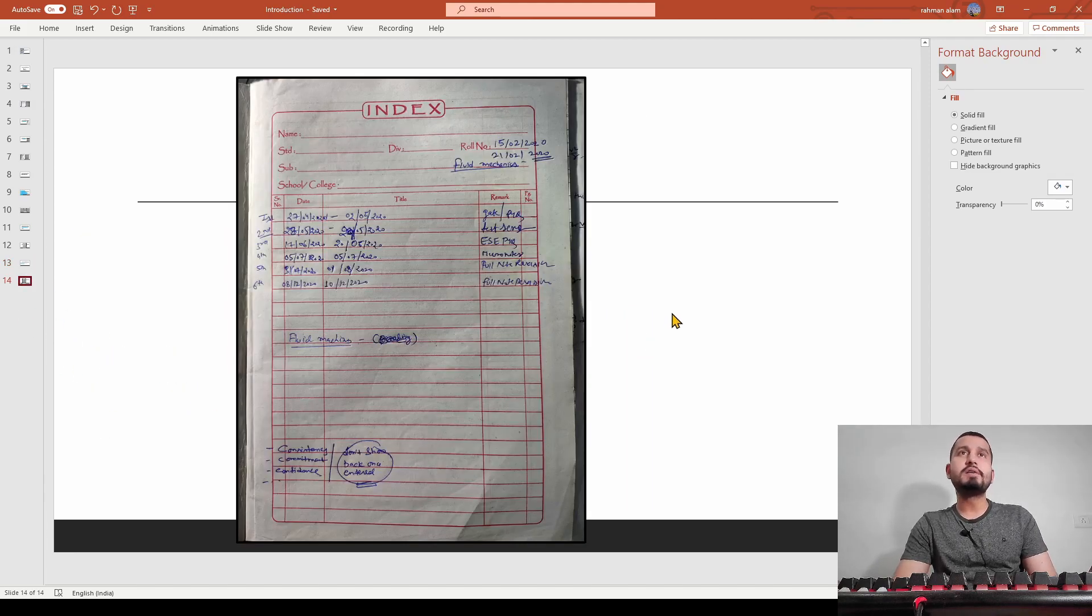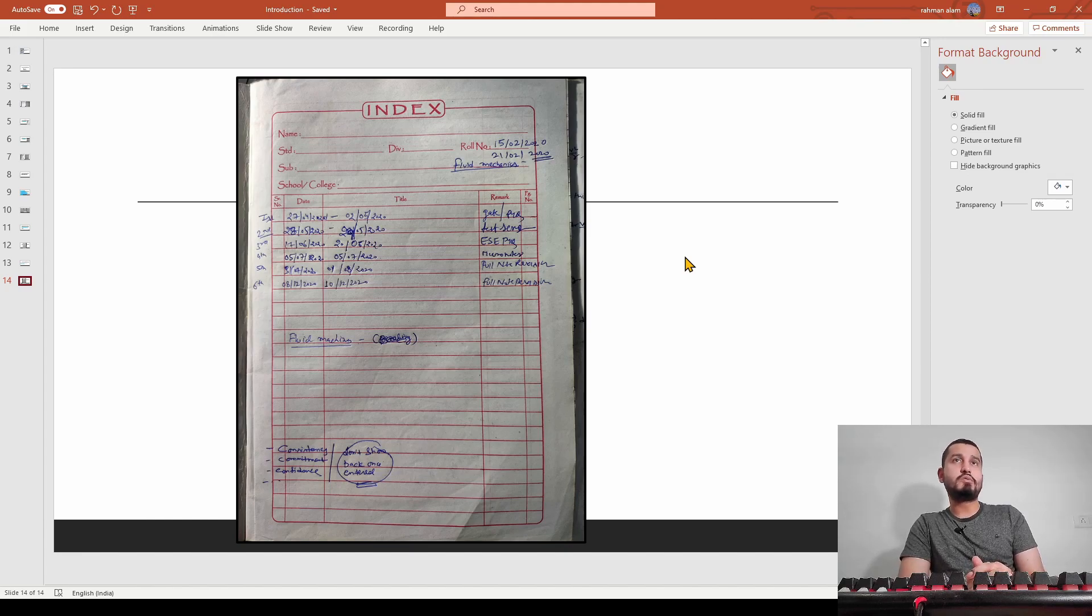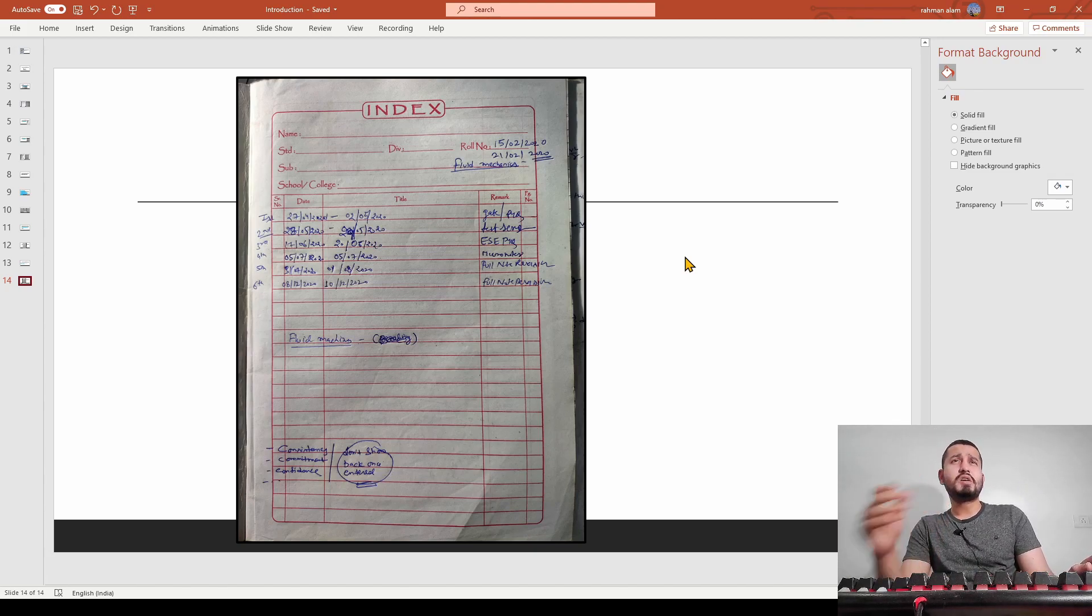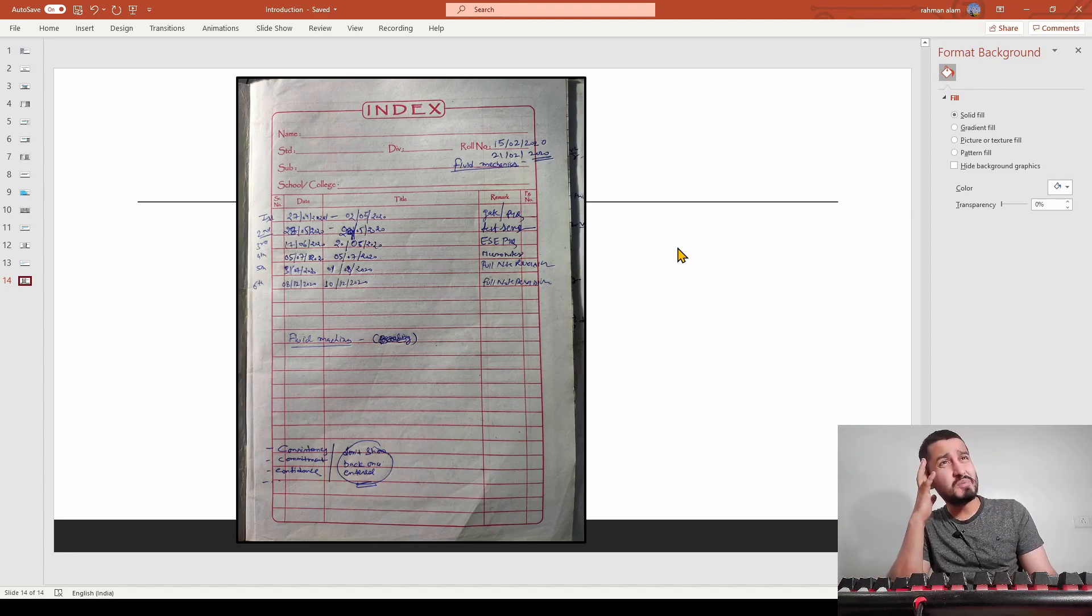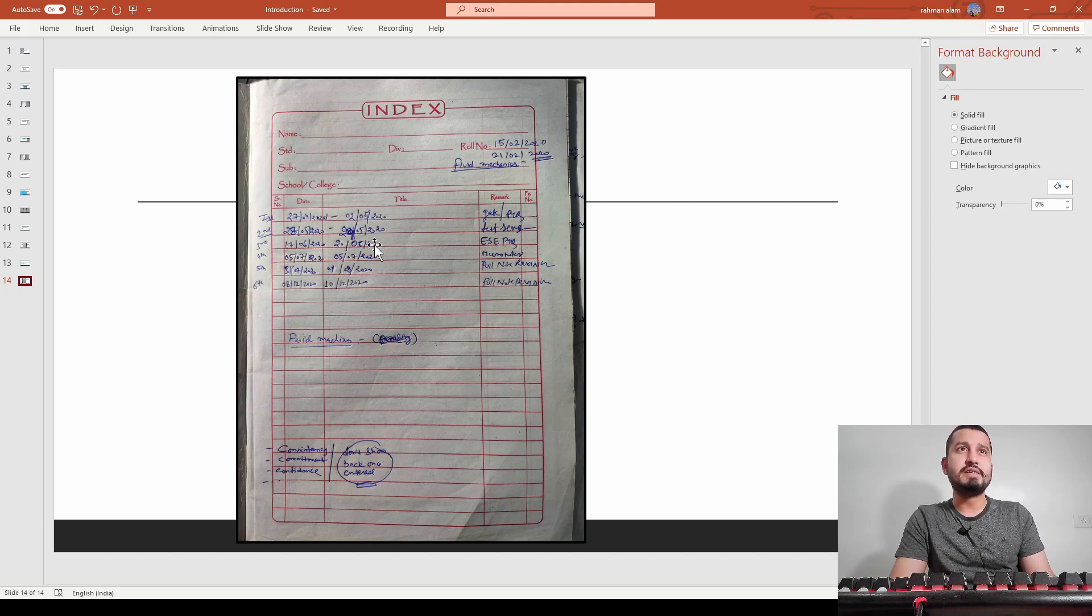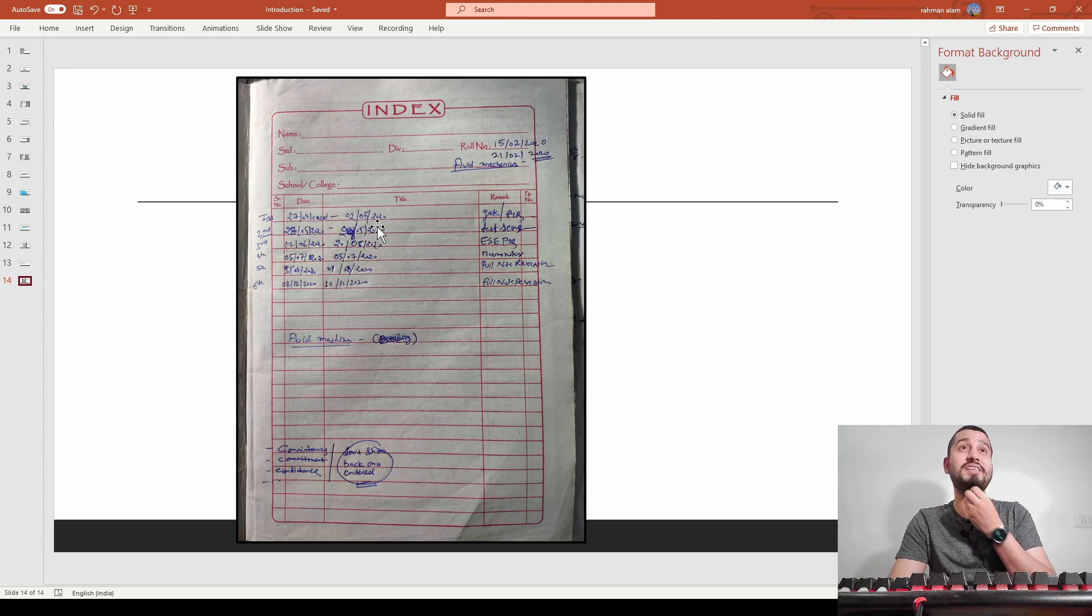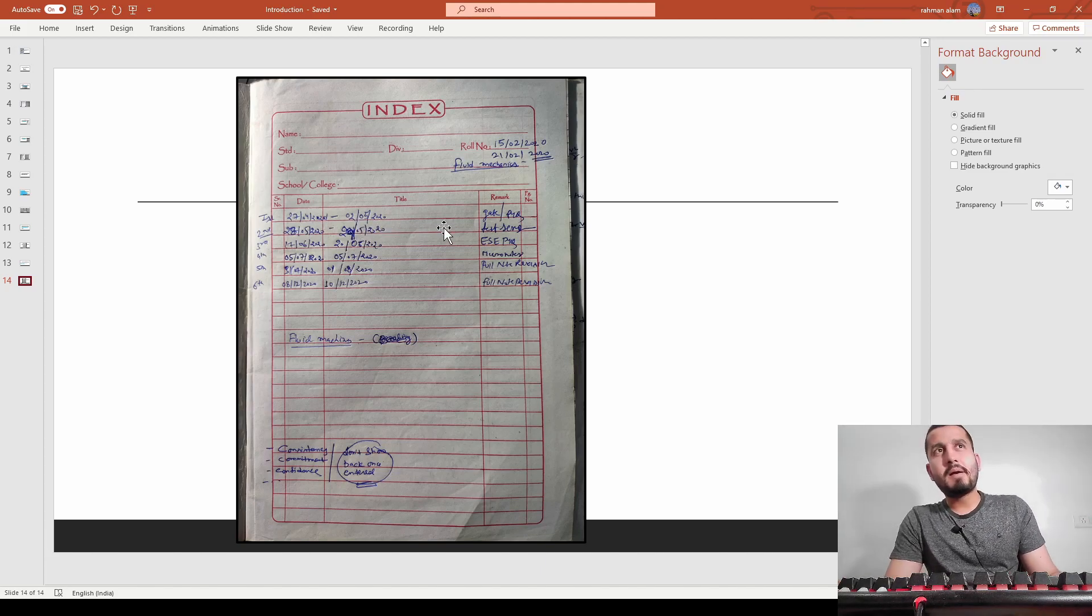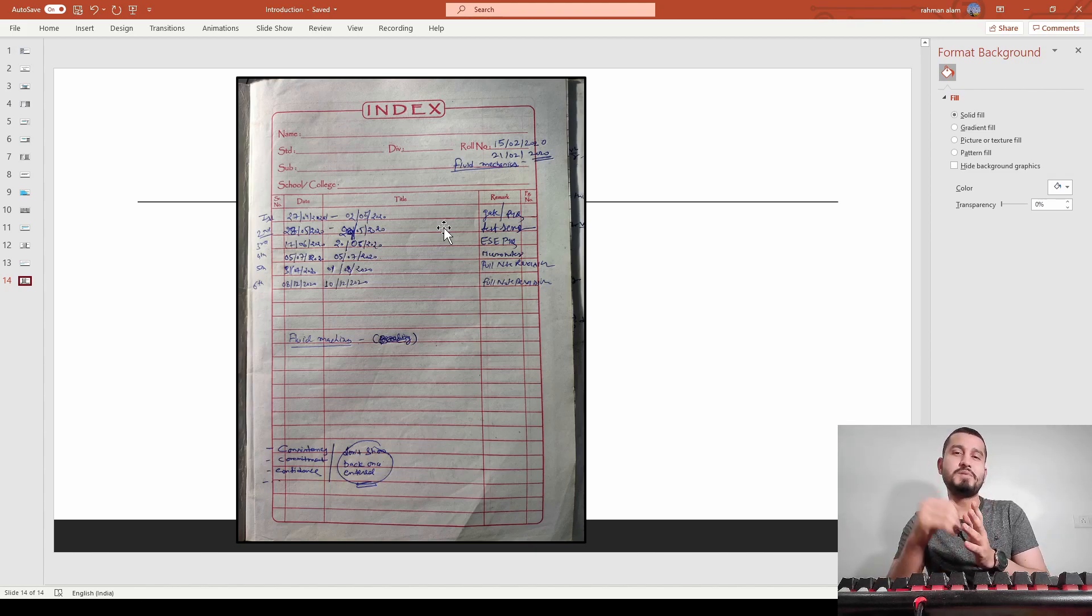I started this subject on 15th February 2020 and completed on 21st February 2020, around seven days. This is a small subject, but I was in my job so I was giving two to three hours daily, that's why it took this time. These are the revision dates - completion date and revision dates. I completed in February and started first revision on 27th April, completed in five days.